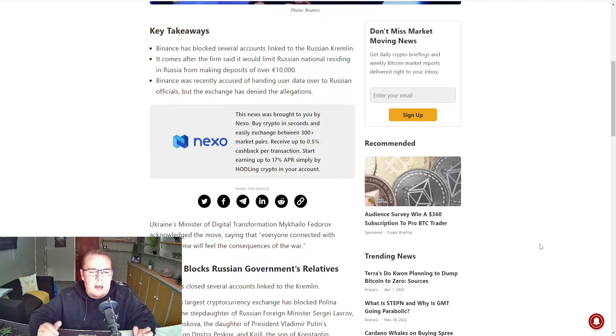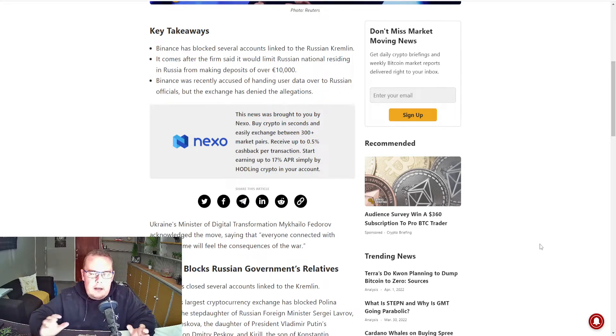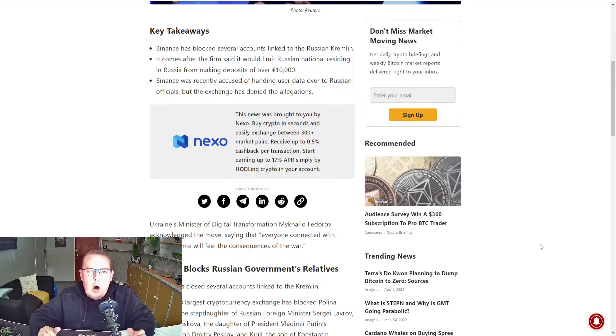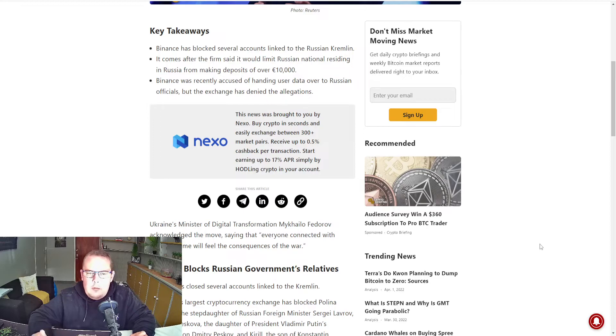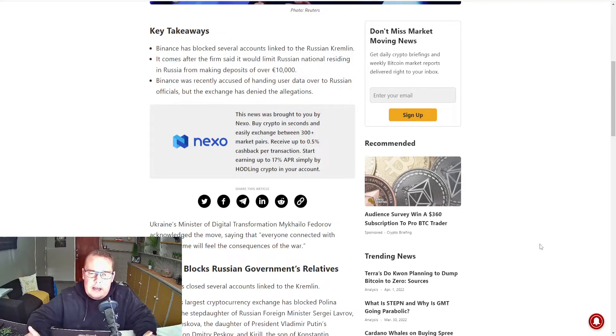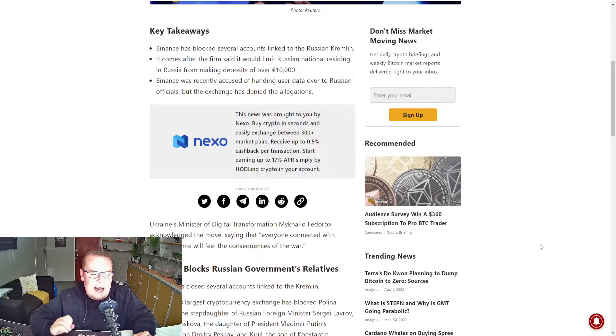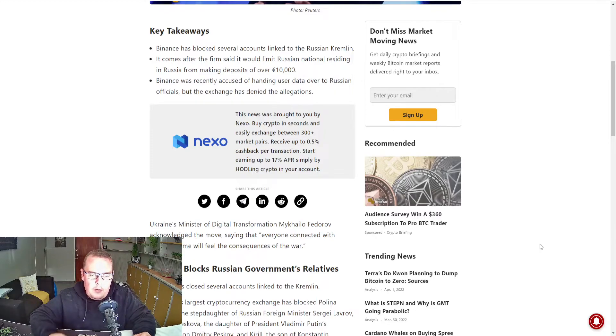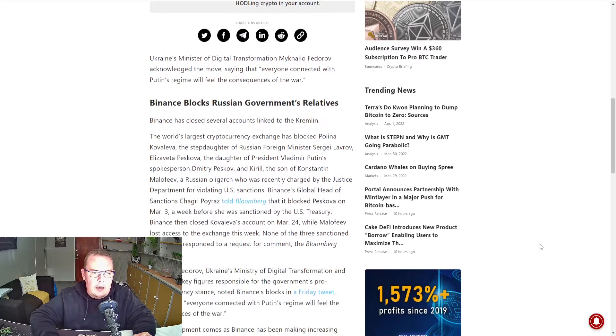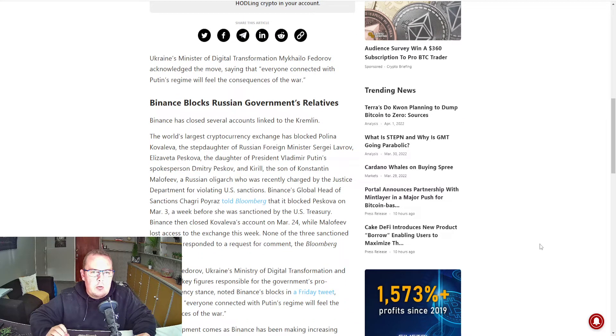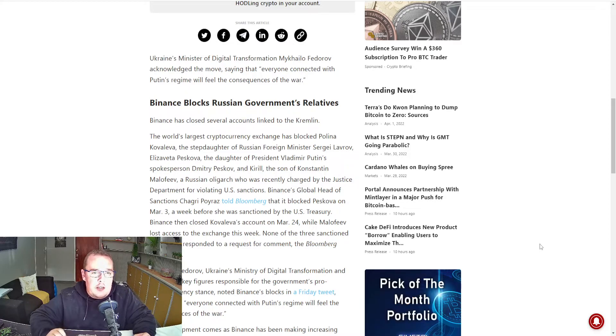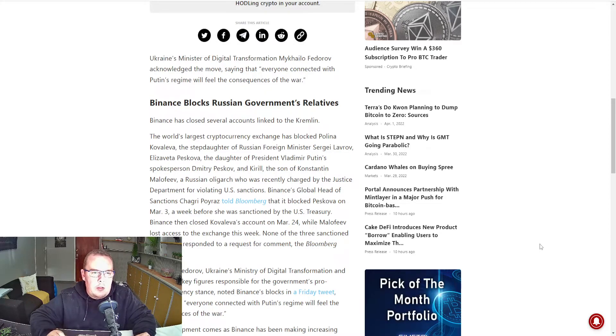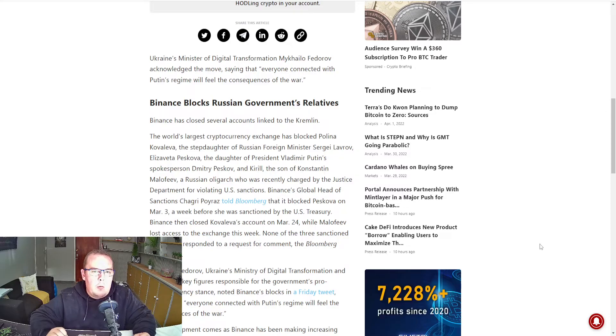Now if they're blocking the Russians, why would they have been giving them data? I agree, deny the allegations. It doesn't make sense at this point of view. Ukraine's Minister of Digital Transformation acknowledged the move, saying that everyone connected with Putin's regime will feel the consequences of war.